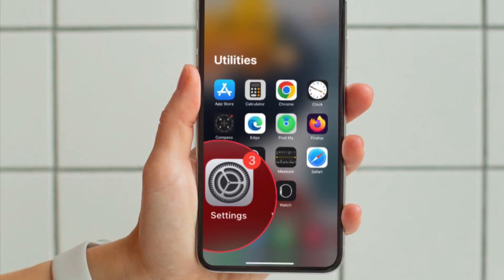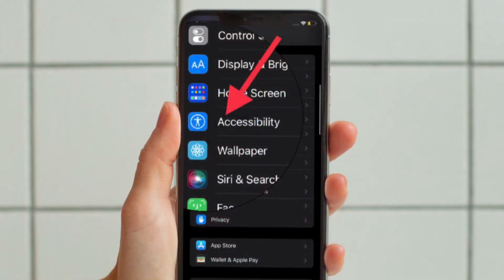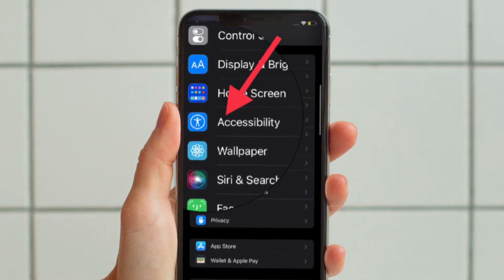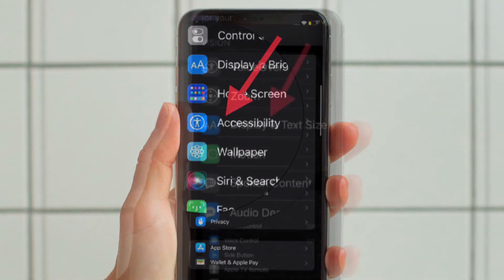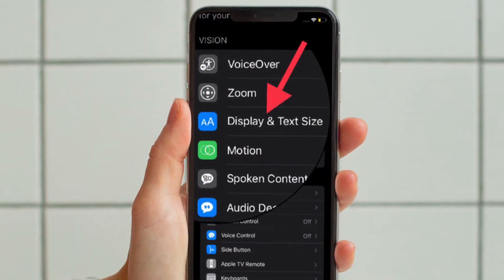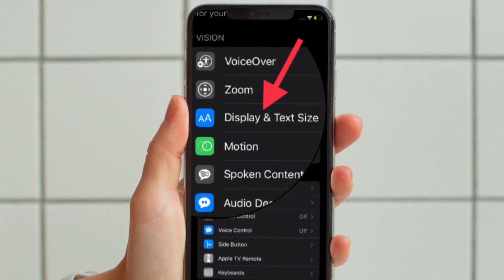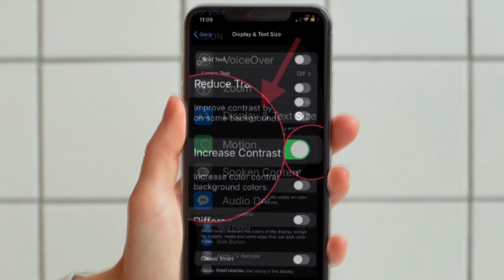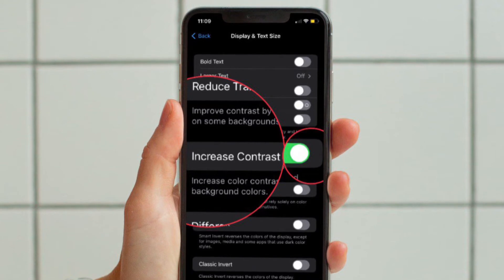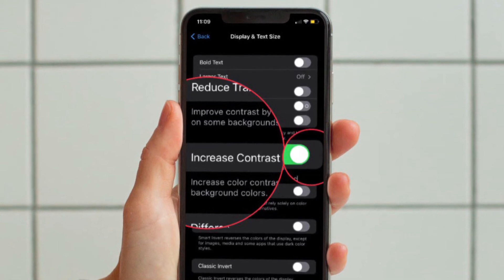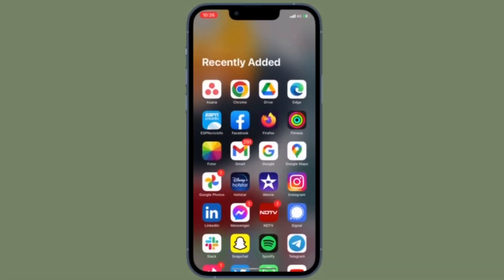First off, open the Settings app on your iPhone or iPad. After that, scroll down a bit and tap Accessibility. Under the Vision section, tap Display and Text Size. Finally, turn on the toggle located right next to Increase Contrast and you are good to go.